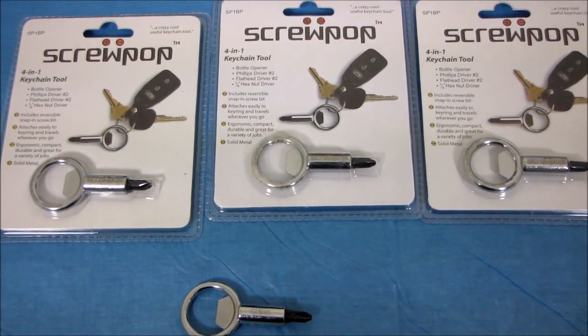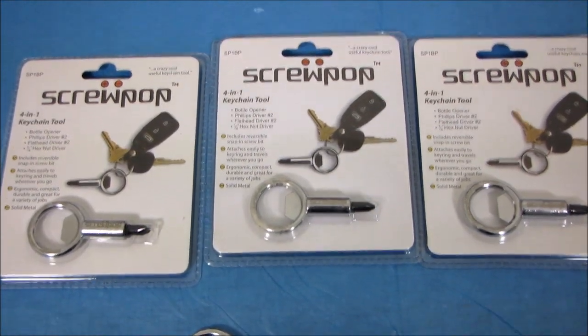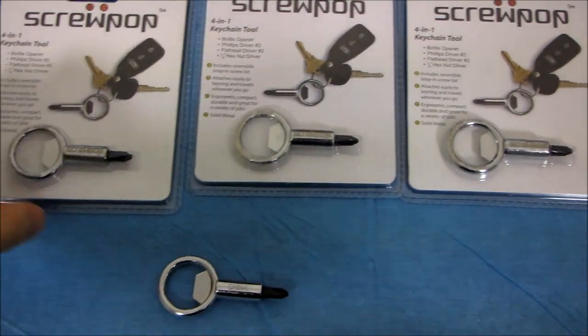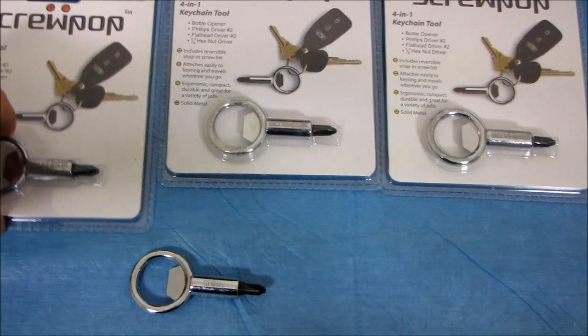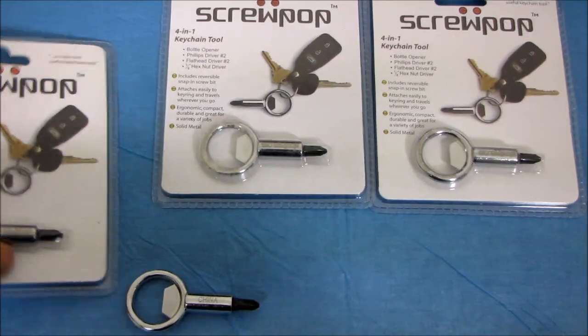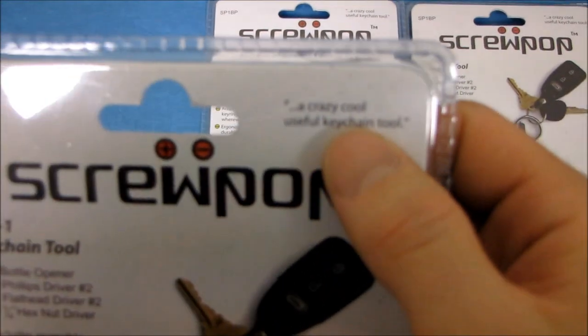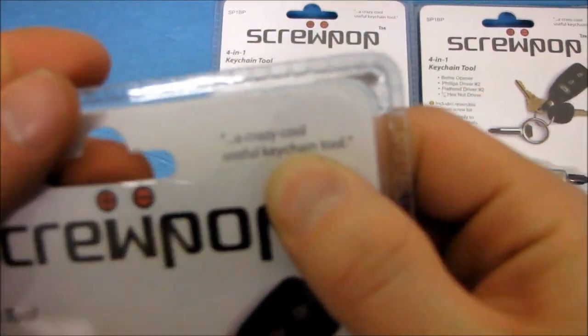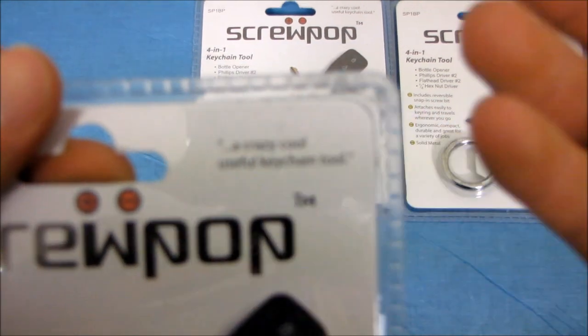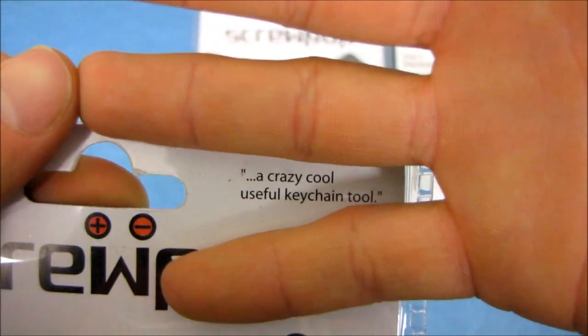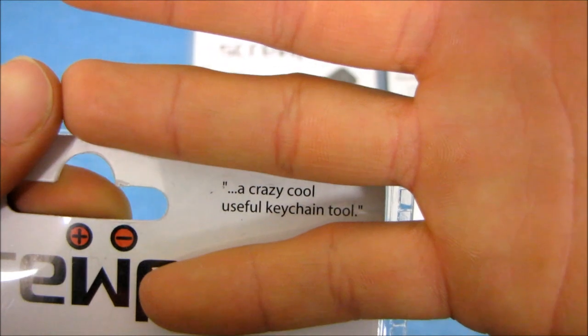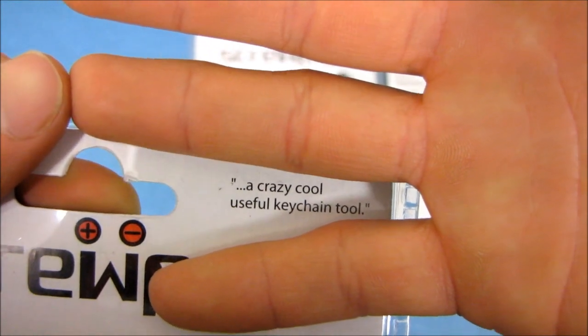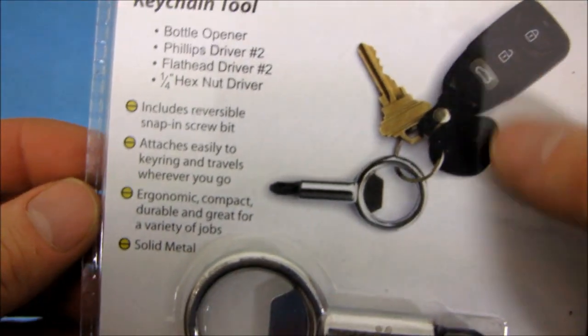This is a giveaway. This is the screw pop. All right, it is a crazy... oh man, it's not going to focus, is it? Come on, focus, you piece of junk. A crazy cool, useful keychain tool.